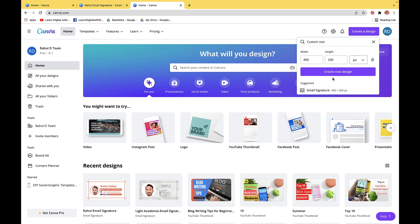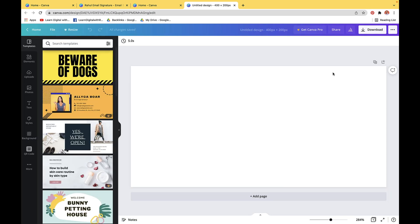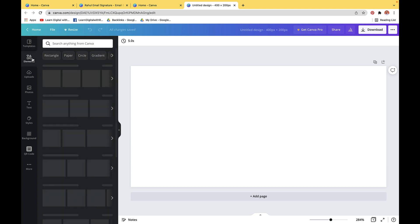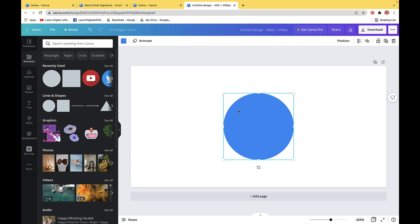Once you have entered that, simply click on Create New Design, and this will open a new canvas with size 400 by 200 px. The first thing we are going to do is add an element here. We will simply click on the Elements tab, and then select a shape in the circular form — click on this and it will appear on the canvas.